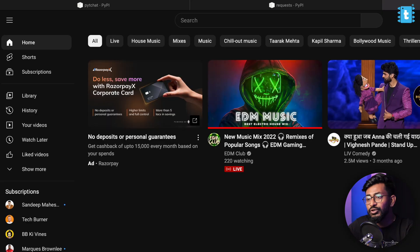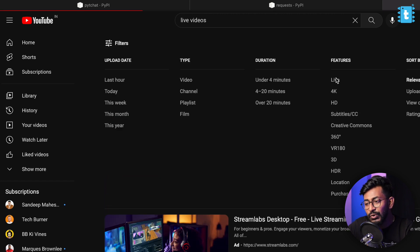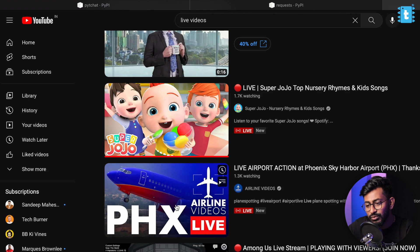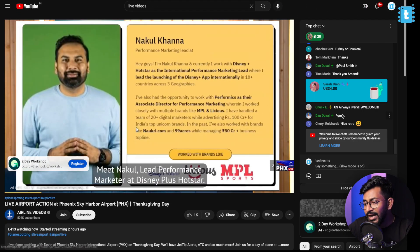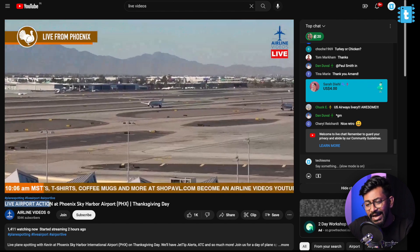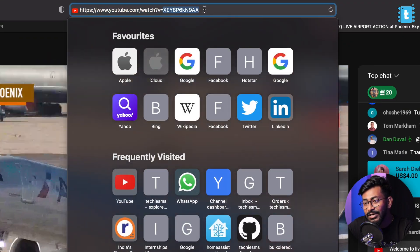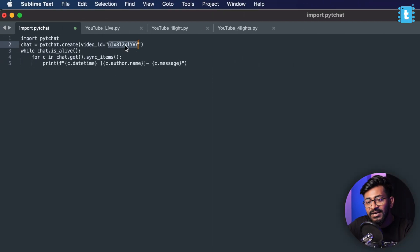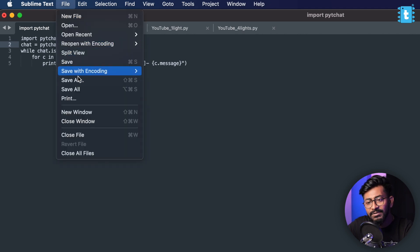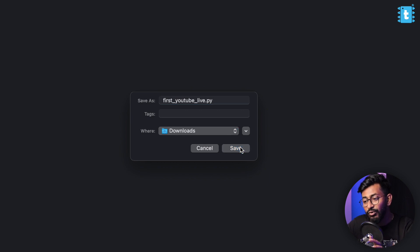For that, I'll open YouTube and search for live videos, then filter for live videos only. Let's go to this random live video — it's about live airport action. To get the video ID, you just need to click on the URL and copy that particular ID. I'll paste it into the script, then save the script into my downloads folder with the name 'first_youtube_live.py'. That's it, saved in my downloads folder — done.